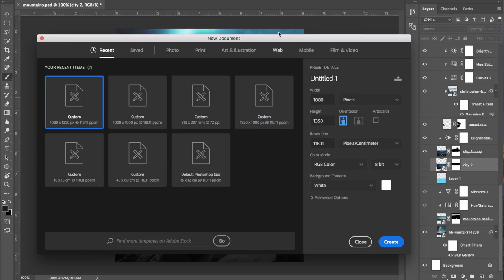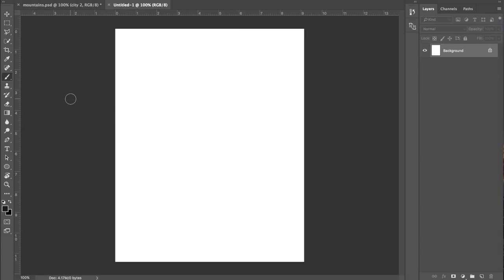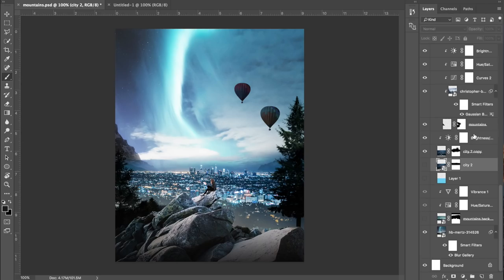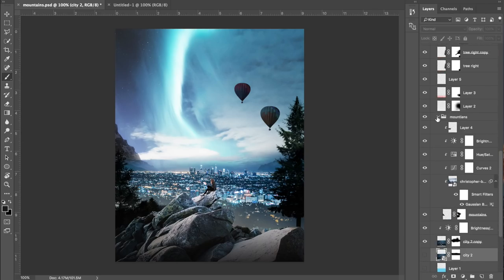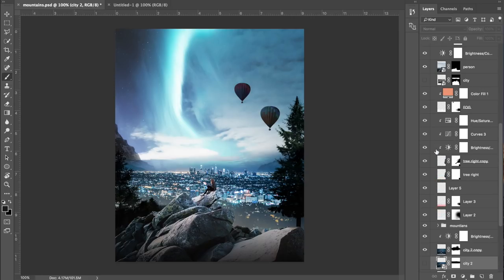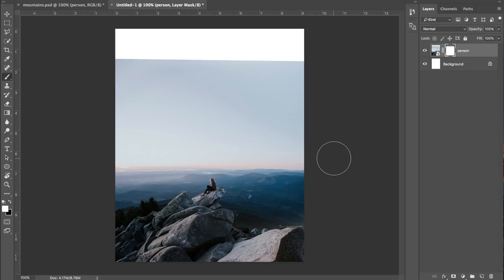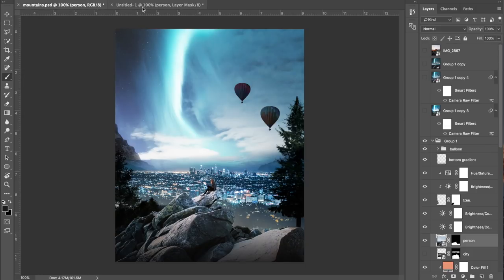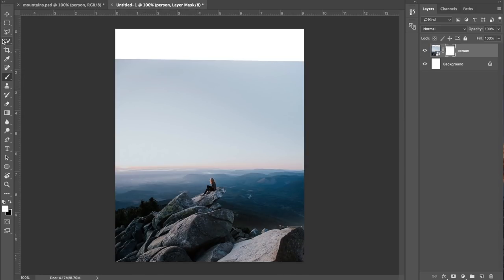Once you open Photoshop, create a new file. I always make mine 1080 by 1350 pixels — that's the largest portrait photo you can have on Instagram. Then paste in your photo files into your Photoshop document. In this case, I decided I wanted to remove the background; I didn't want a natural environment but somewhere man-made, hence the girl now looking over the city.